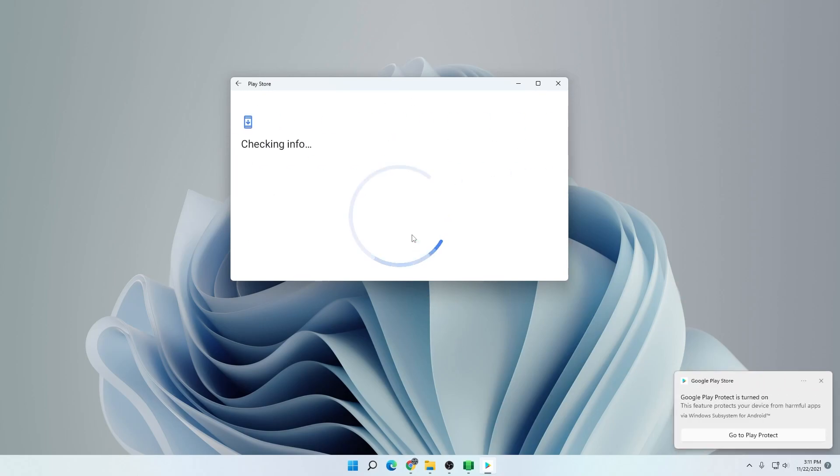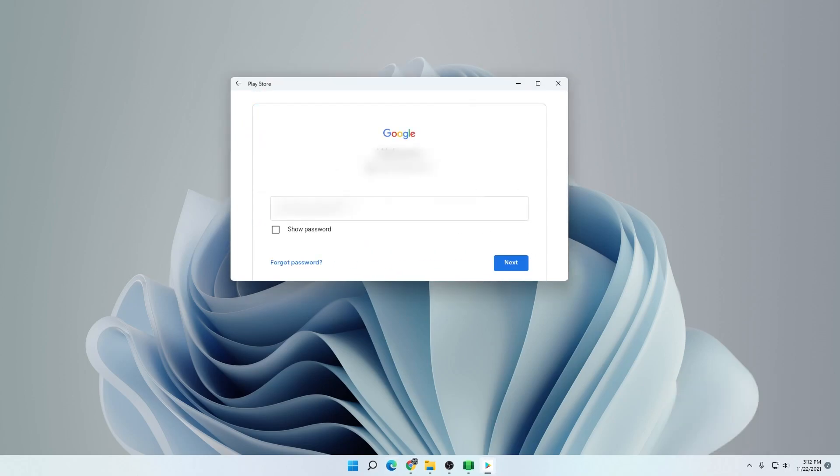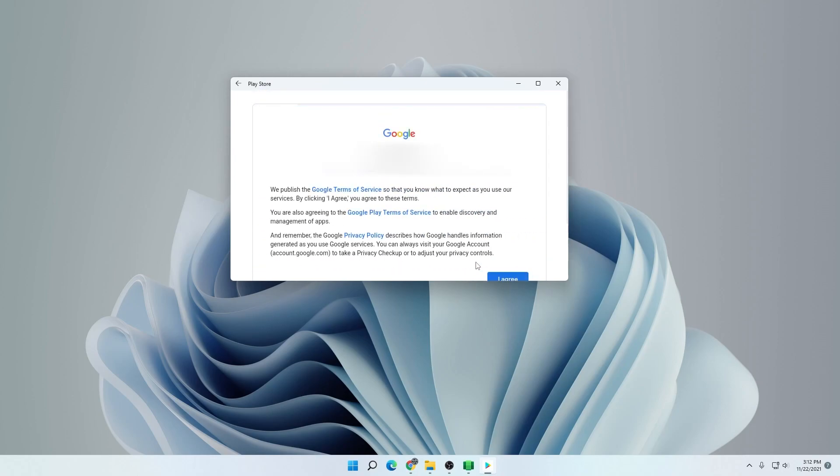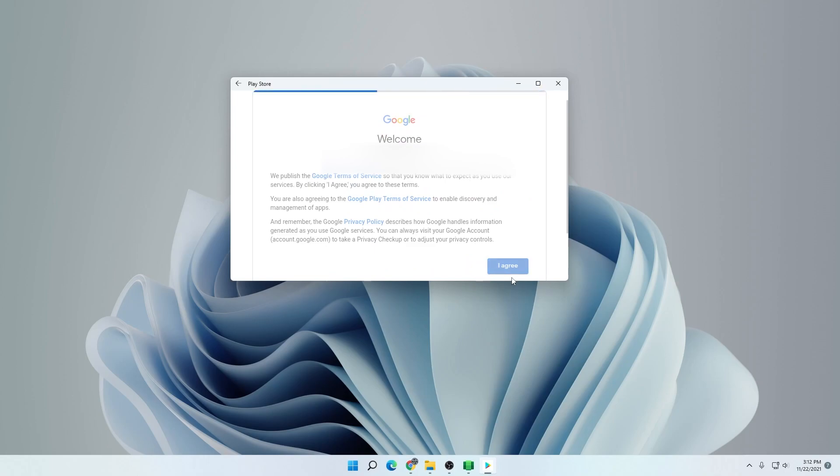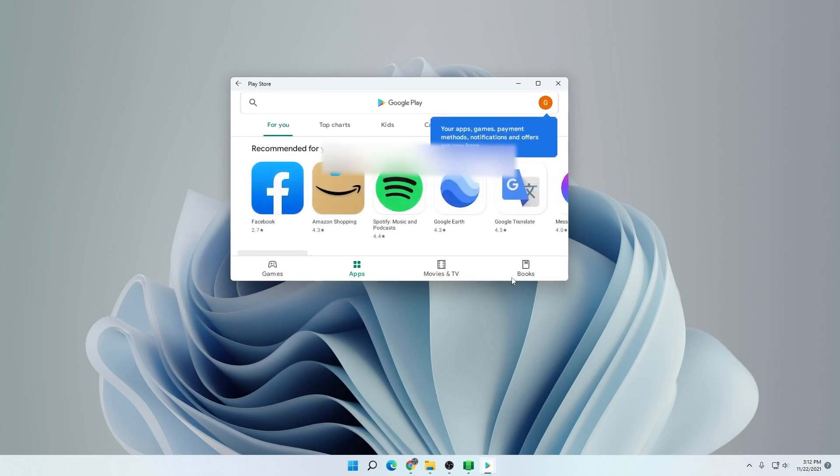We have the Google Play Store installed on Windows 11 using the Windows subsystem and the script from GitHub. I'm going to click on sign in right now and it's going to ask me for my account name. I can go ahead and put that in here and then my password. Click on next and then we get an agreement here. I'll just click on I agree.